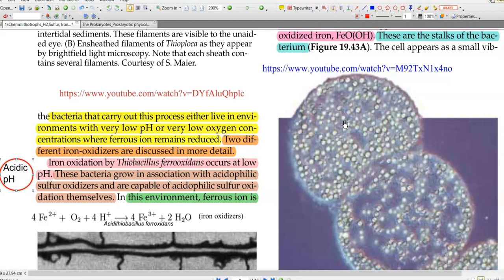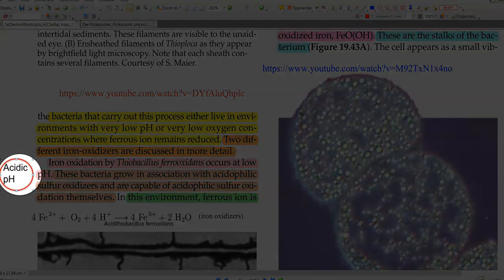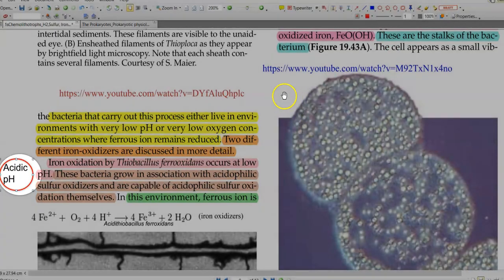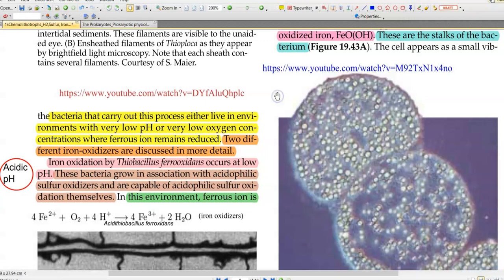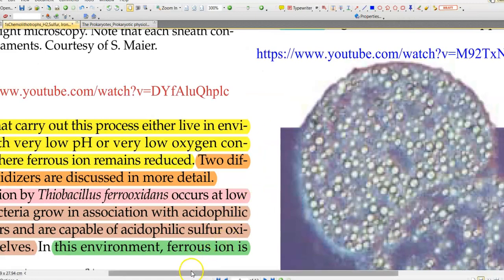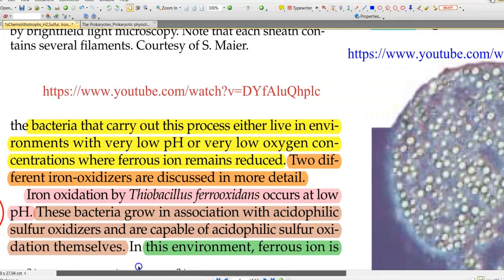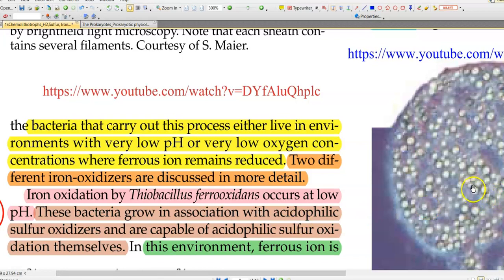Two different kinds of iron oxidizers have been recognized in the environment. The first category is the one which lives at acidic pH. The classical example is Acidithiobacillus ferroxidans, which actually occurs at a low pH. These bacteria grow in association with other acidophilic sulfur oxidizers that are capable of sulfur oxidation under acidic conditions.